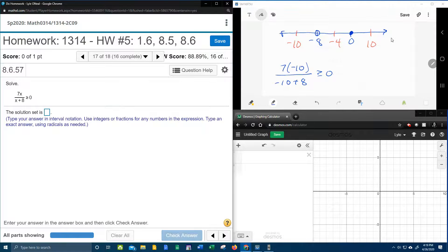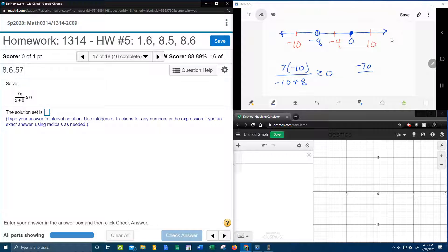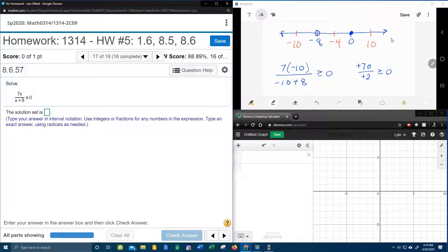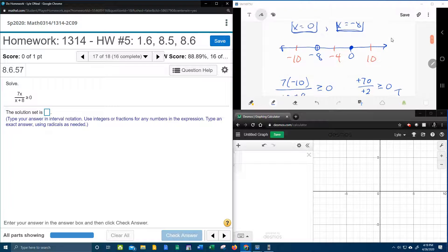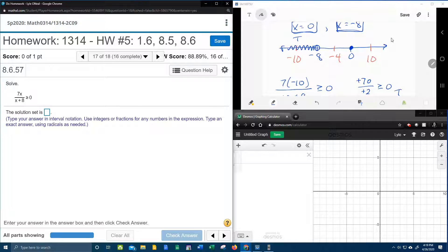So the numerator, that's going to be negative 70 over negative 10 plus 8 is negative 2. A negative over a negative makes a positive, and a positive number is definitely greater than or equal to 0, so that is true. And so the negative 10 is true, which means we're going to shade that region.